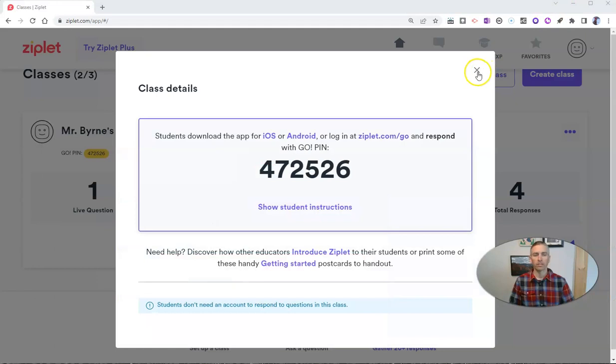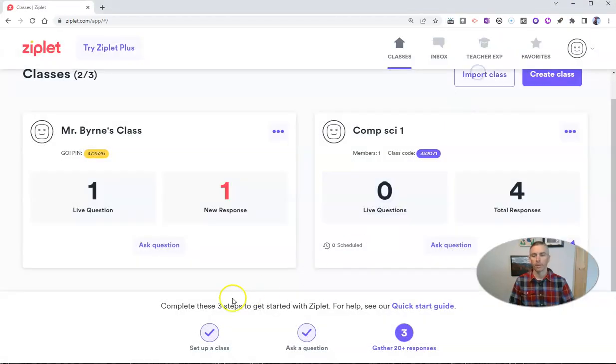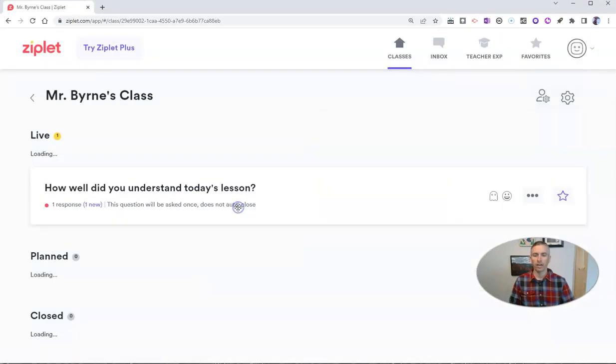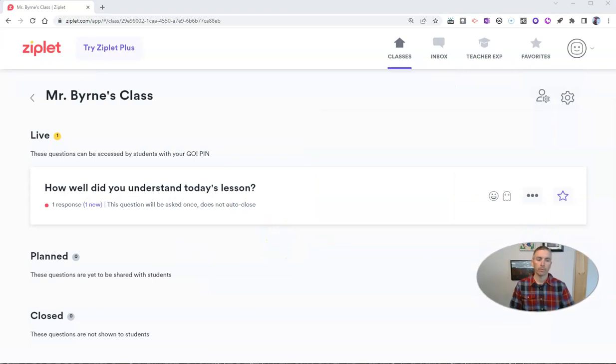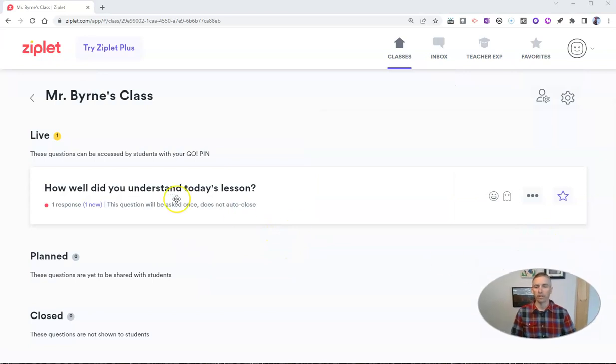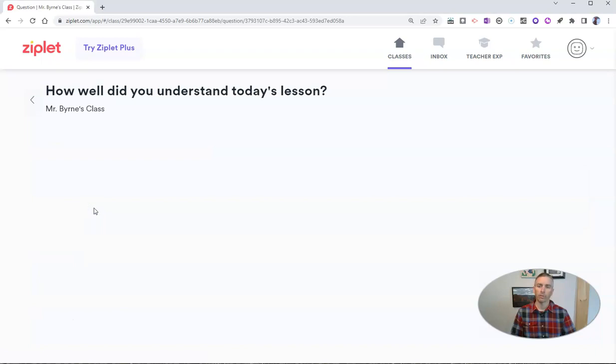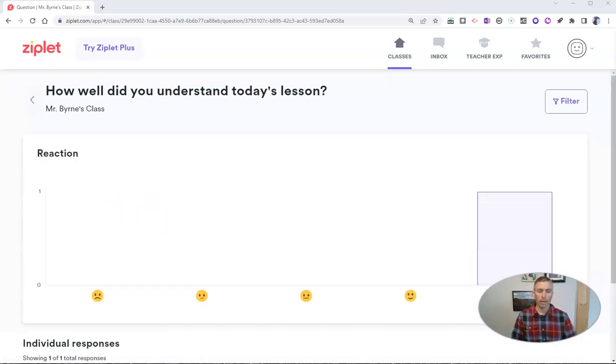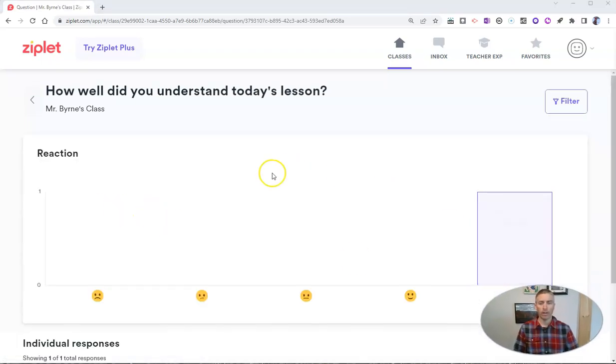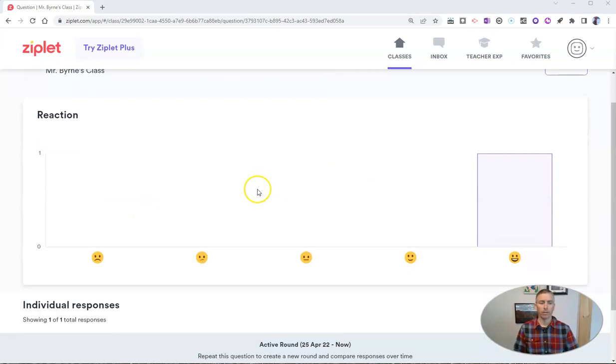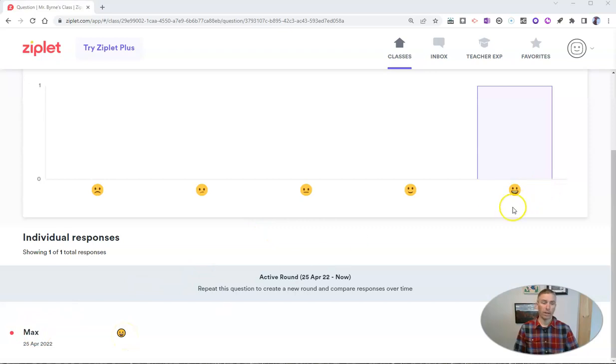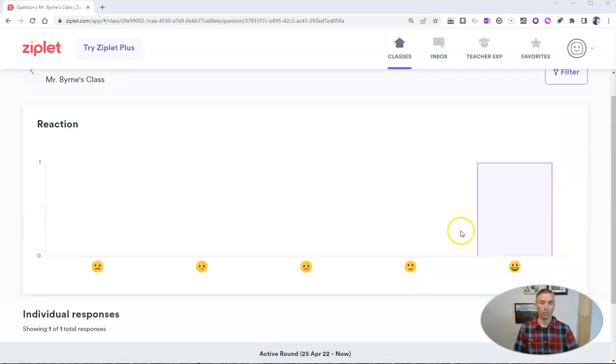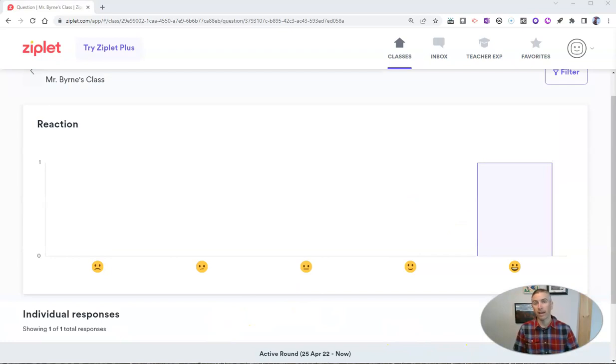And then as the instructor, I can see I have that new response. How well did you understand today's lesson? And there's my response. And we can look at all of that in a little bar graph. And I can see that Max is the one who responded with that great emoji option. So next, we're going to take a look at a tool you can use for creating exit tickets in PowerPoint.